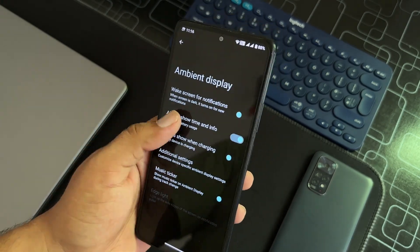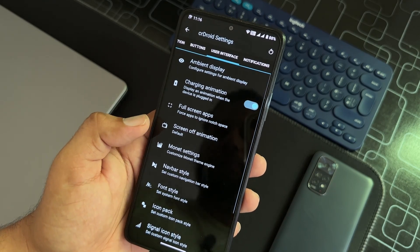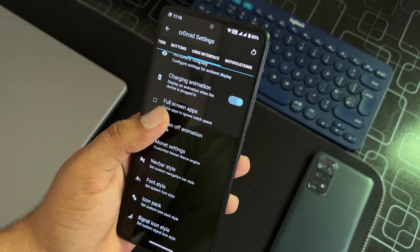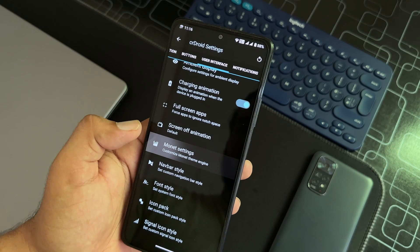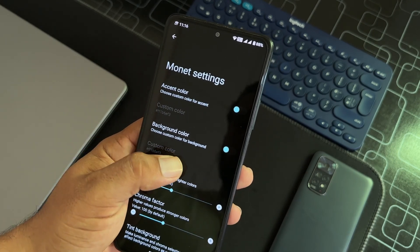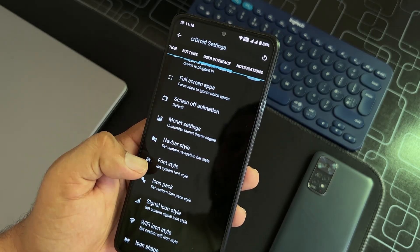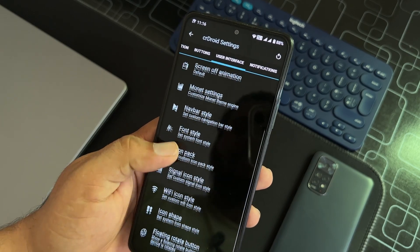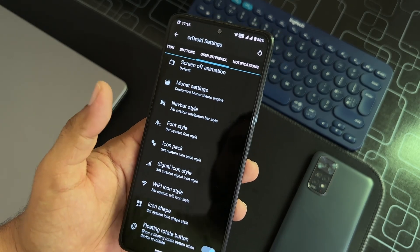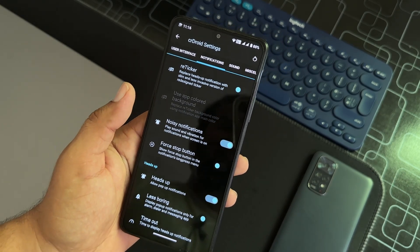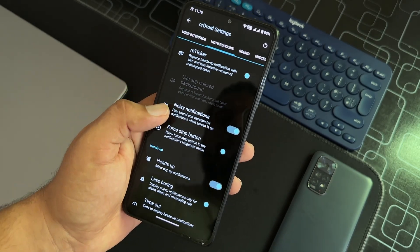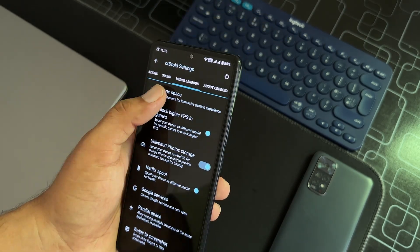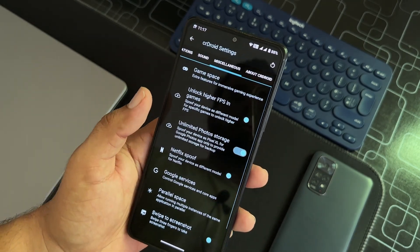Ambient display is also available right here, which is also known as always-on display, and it is working pretty fine. Then we have full screen apps, charging animation, screen off, monet settings are available. Then we have navbar style, font style, icon pack, signal icon pack, WiFi icon pack, icon shape. Every single customization is available.